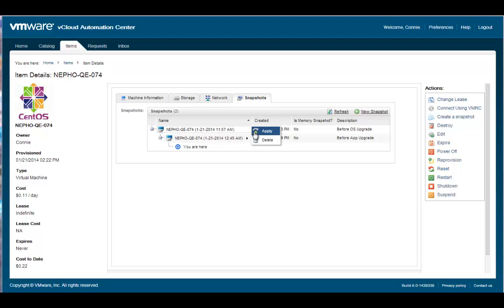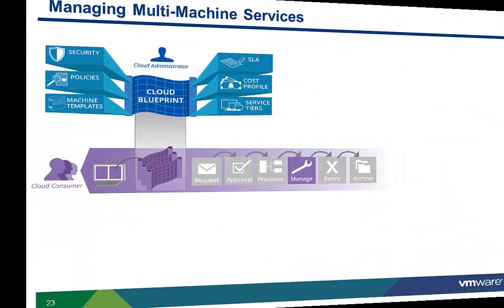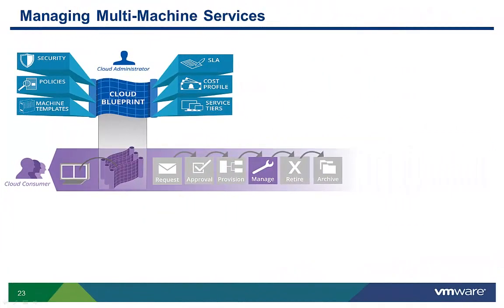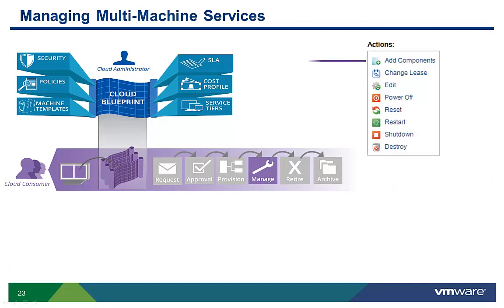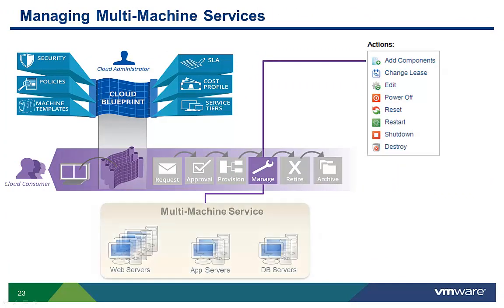To revert back to a specific point in time, for example before the OS upgrade, apply the specific snapshot copy. This completes our look at snapshot management. Up to now, we have shown you how to manage single machine services. Let us now look at how to manage a multi-machine service.